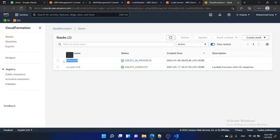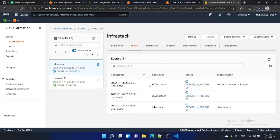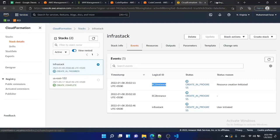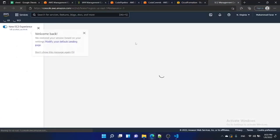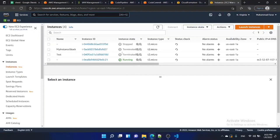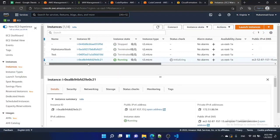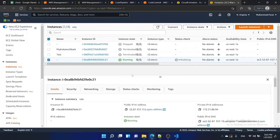Our 'infra-stack' is created in CloudFormation. Go inside the stack and look at the events — our EC2 instance is getting created. Go to EC2 instances — and this is the instance that was just created.